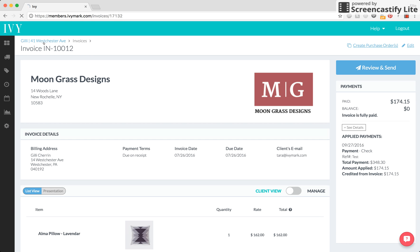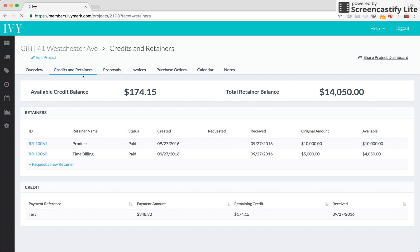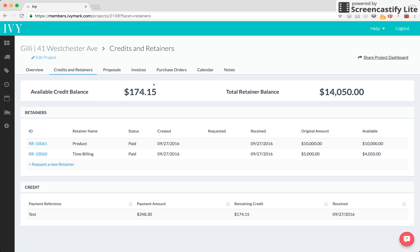So, again, if we go back into our credits and retainers tab, we're now going to see that this original payment of $348.30 has only been partially applied and we have a remaining credit of $174.15 which makes up our available client credit balance at $174 and of course we can still maintain our retainer balance over here. This is how the system works. Enjoy!